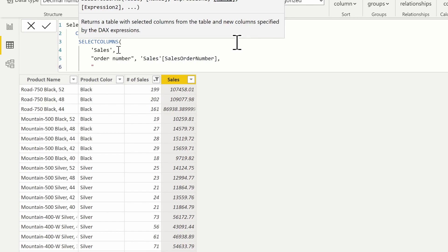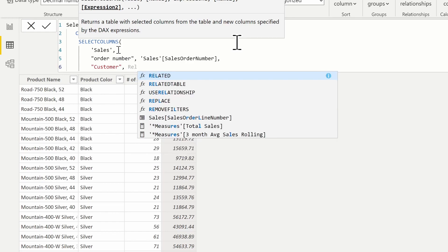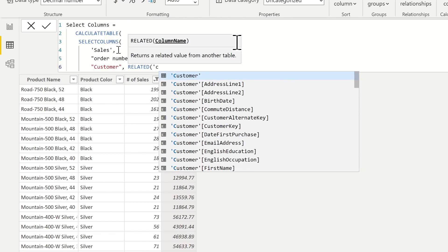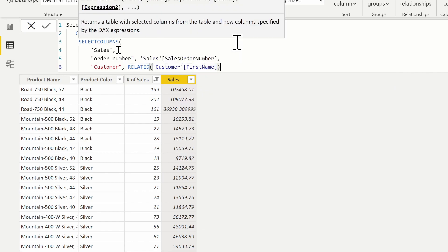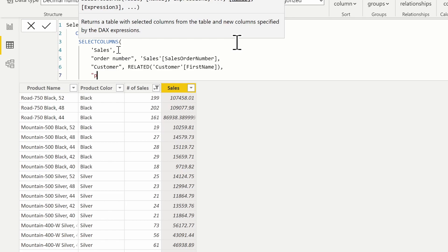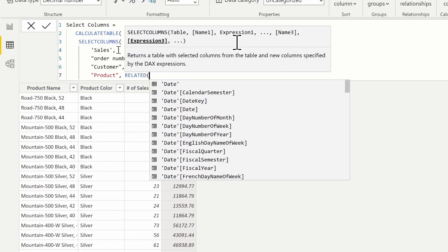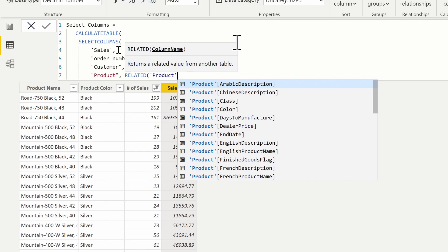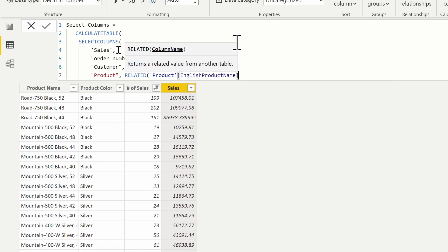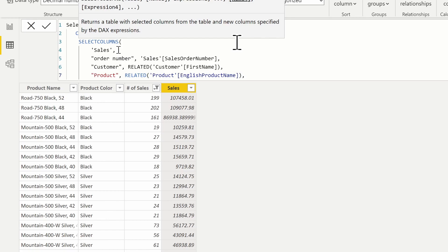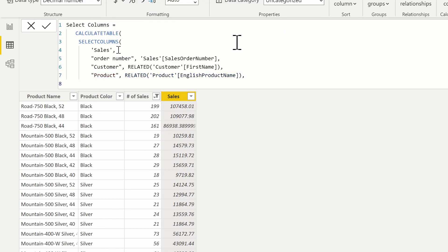Just like I did with the product table, I'm naming the column first and then determining how it is defined. What if I wanted the customer? Remember, we're on our sales table — so what customer purchased this particular sale? We're going to have to use a navigation function because we're on the fact table. I'll use the RELATED function to bring back the customer name — the customer table's first name. To traverse those relationships we have to use a navigation function because SELECTCOLUMNS puts us in row context. I can also pull back the product they purchased using the RELATED function to get the product name.